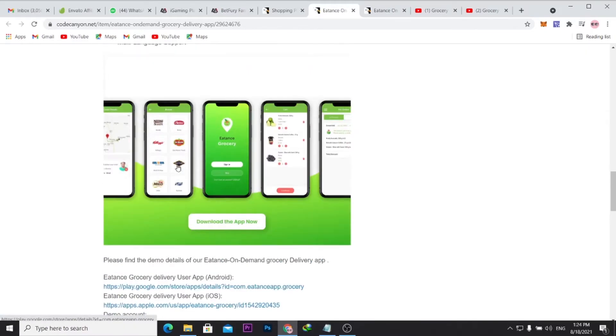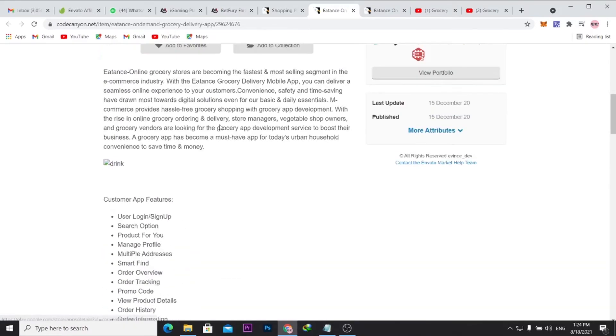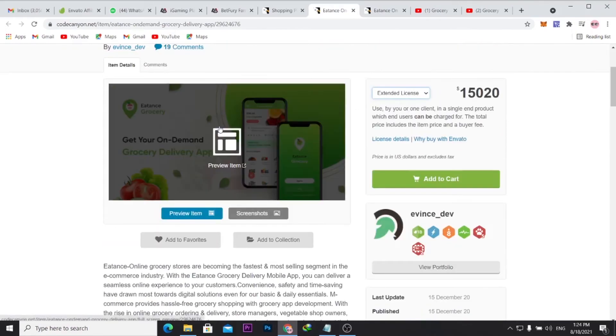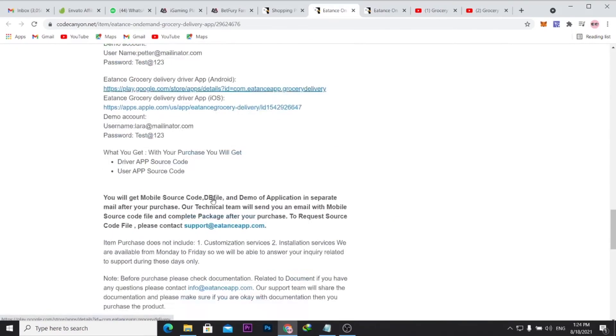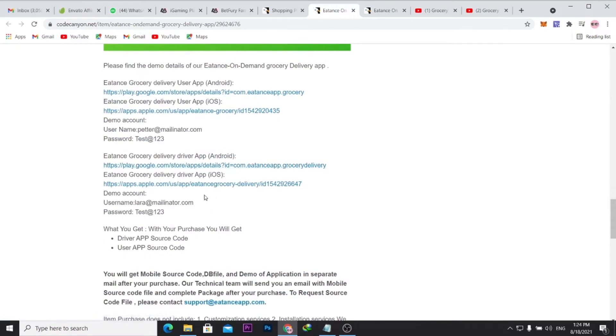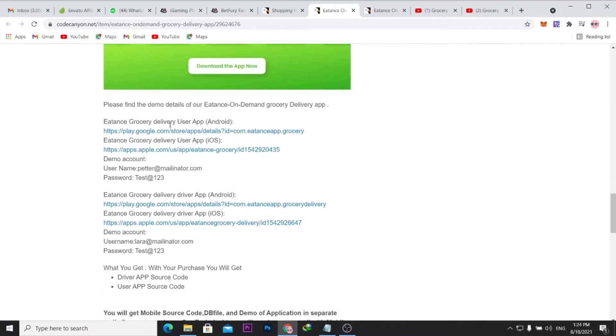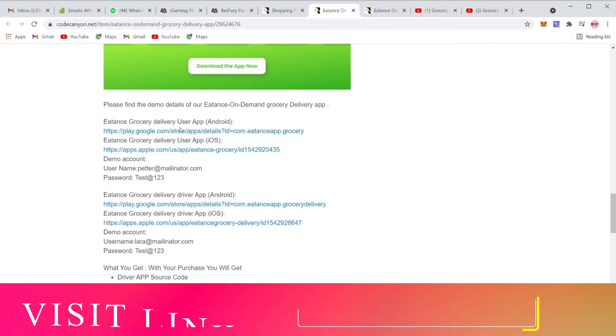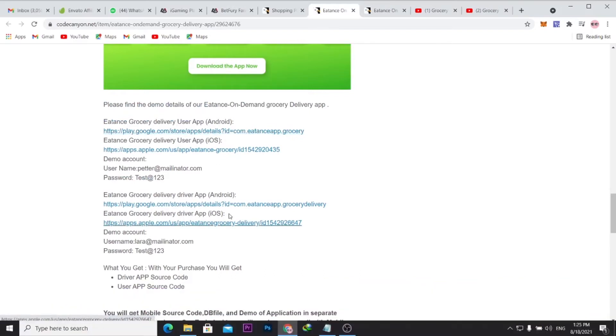And you can see here these are screenshots, you could just go through here and actually see what it looks like. You can see the mobile app here, the two mobile apps - this is for the driver app here and this is for the customer app, for the users.